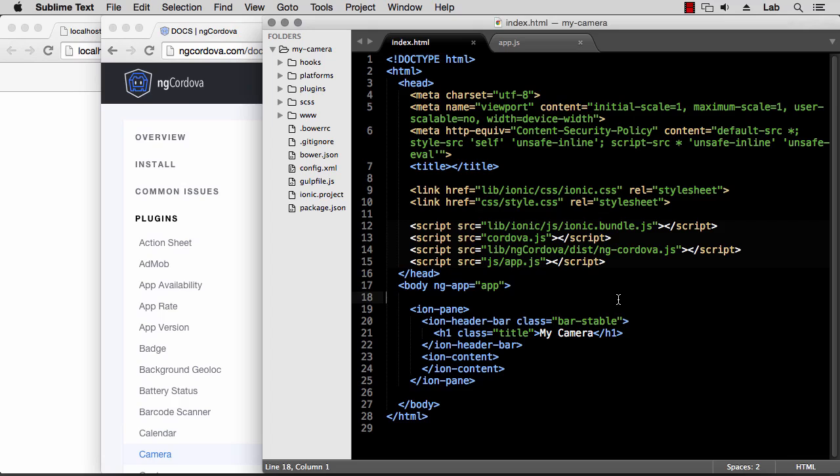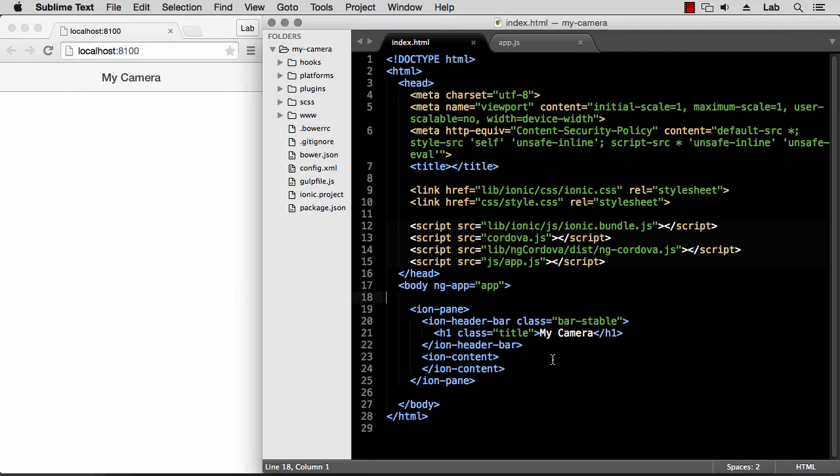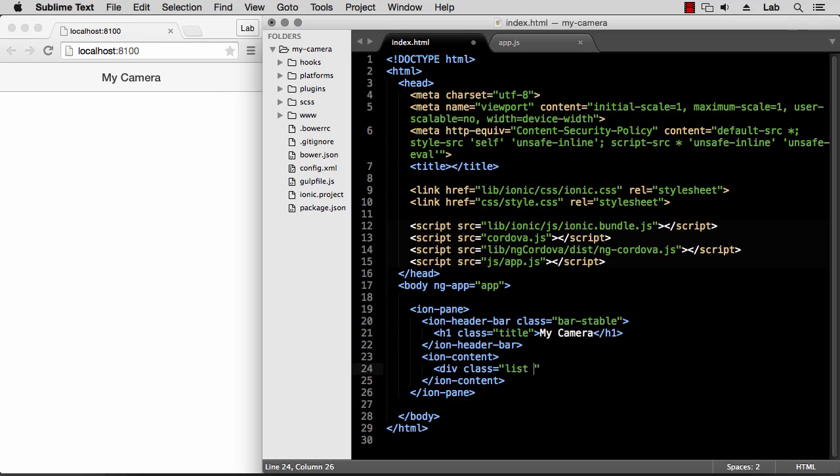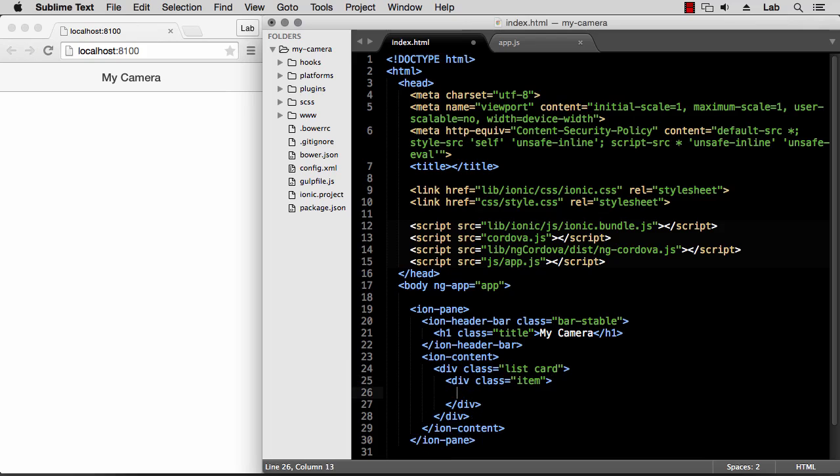Let's begin by creating a simple user interface that allows us to take a picture and display that as an image. I'm going to create a list as usual with a type of card to display the image, and we can have a single row so a class of item, and here we can simply display an image.